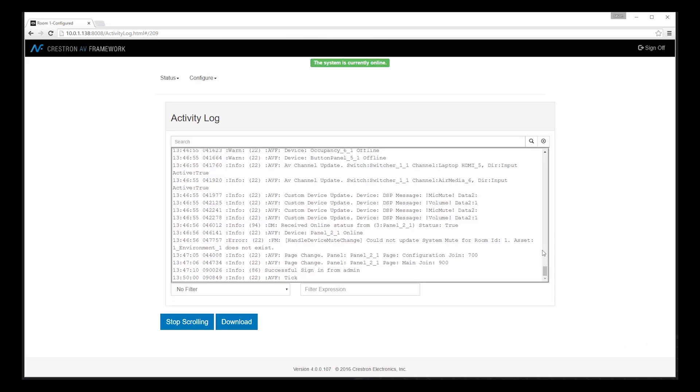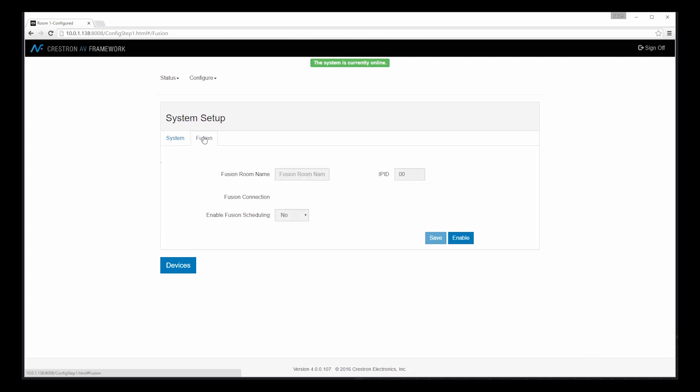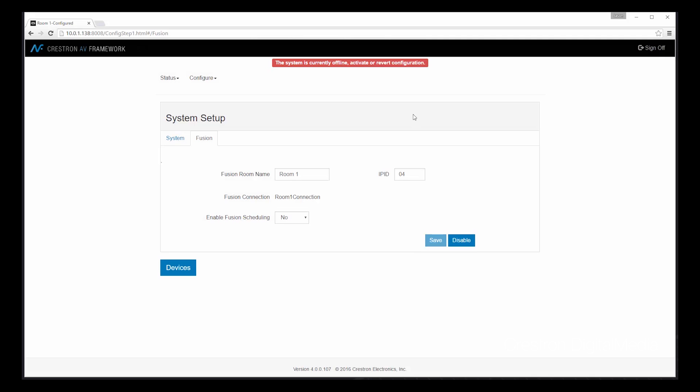Another element of AV Framework is ease of configuration with Fusion. By going to our system setup and selecting Fusion, we can enable a Fusion connection that will change our configuration. And now we have the ability to integrate with Fusion from a scheduling standpoint, as well as a simple way to report metrics from this particular system back up to either our Fusion on-prem server or even Fusion Cloud. All of the metrics are pre-configured based on the system capabilities, so there's no additional work to do.